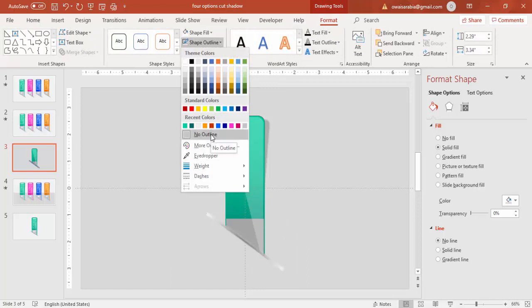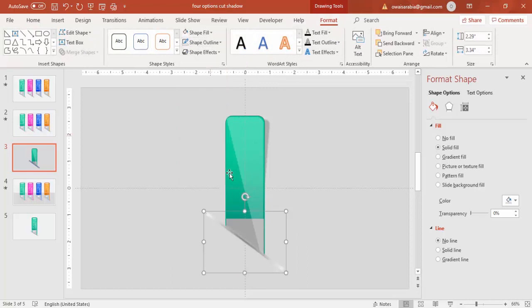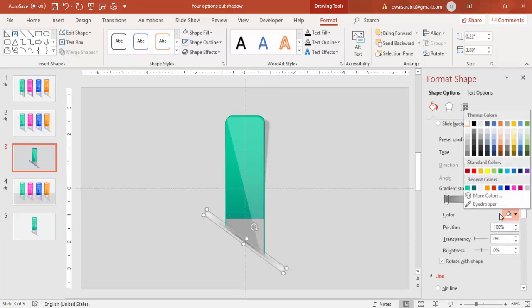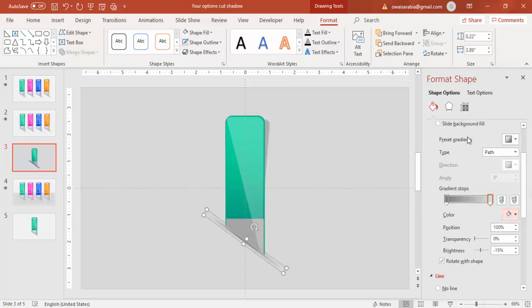Make it no outline. And this white also I'm just going to give the same color light gray so that it will blend with the background.